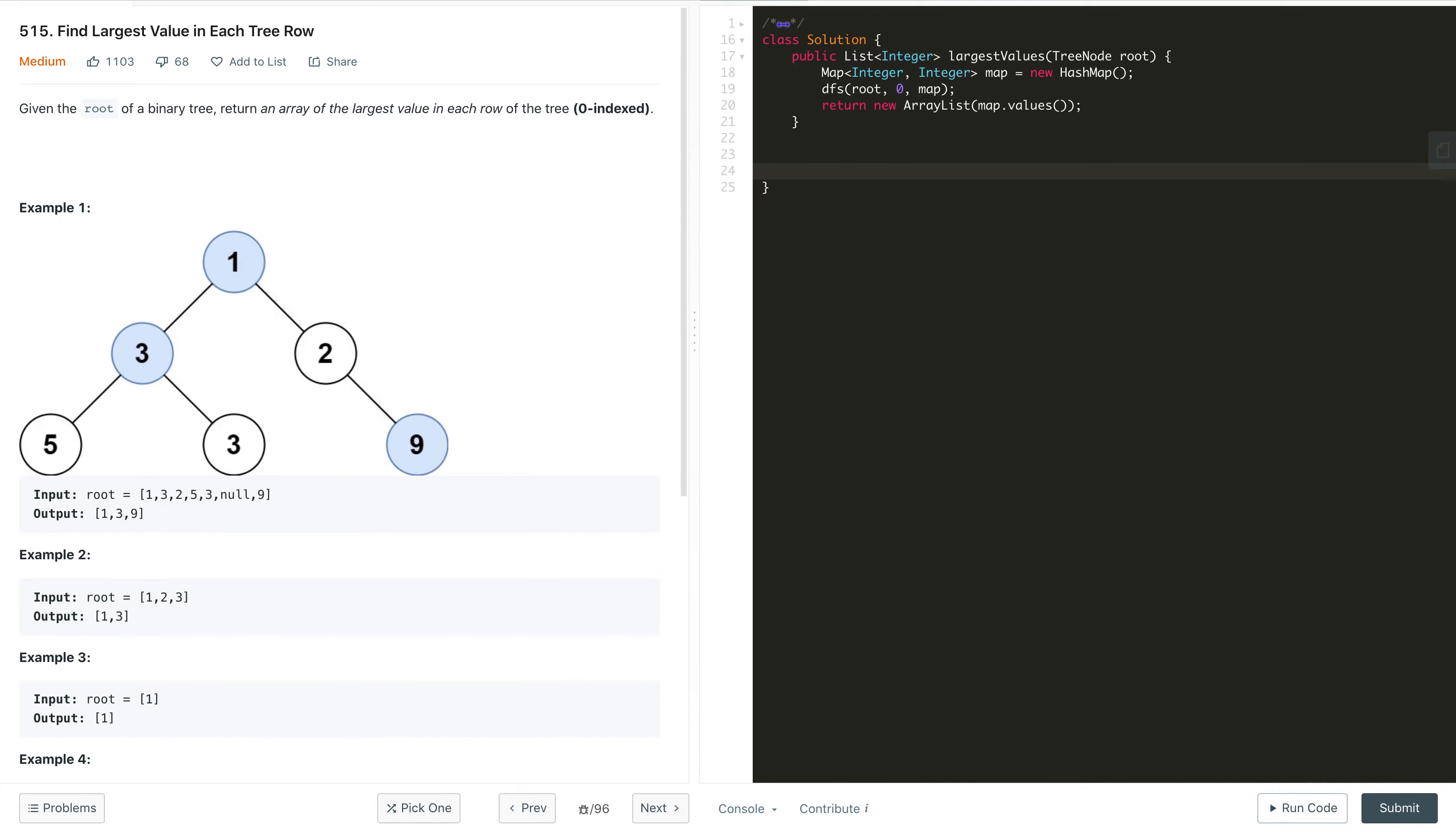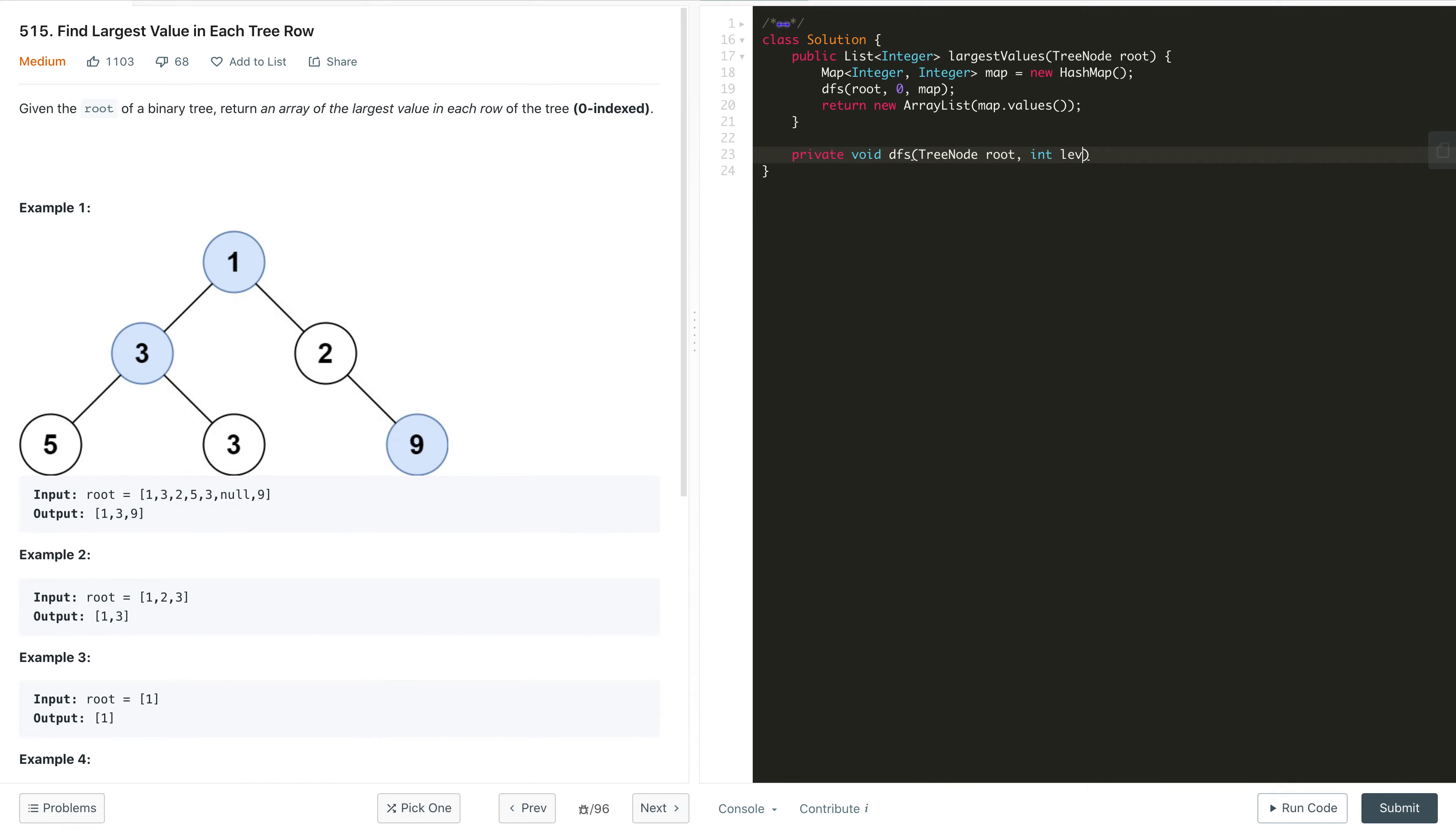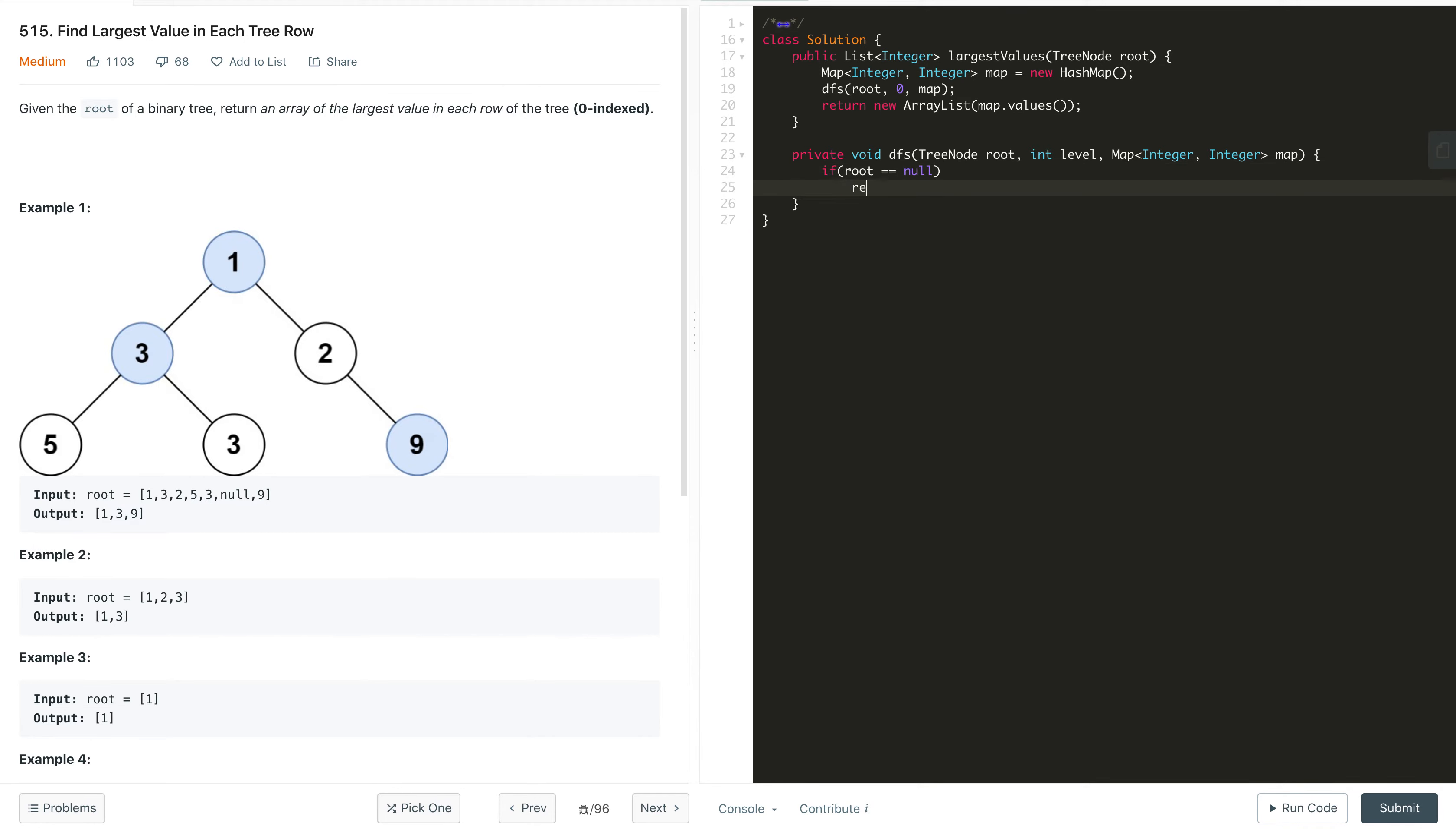Now we implement our helper method DFS. That will be a private void method named DFS. It will get the tree node root, the level as integer type, and the hash map object. First we check if root is null, which means we processed all the nodes, then return. In case root is not null, we need to update the entry.